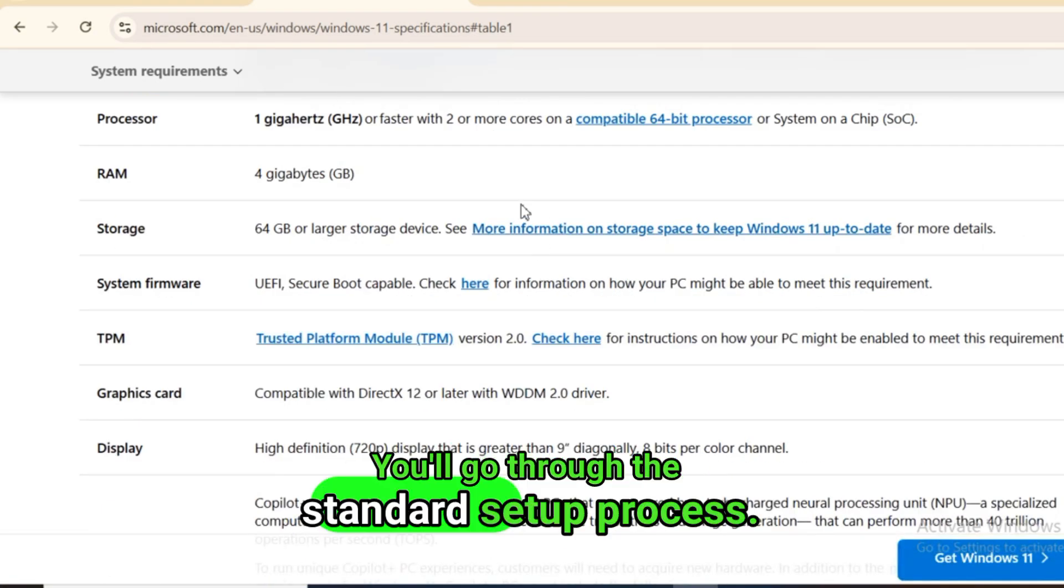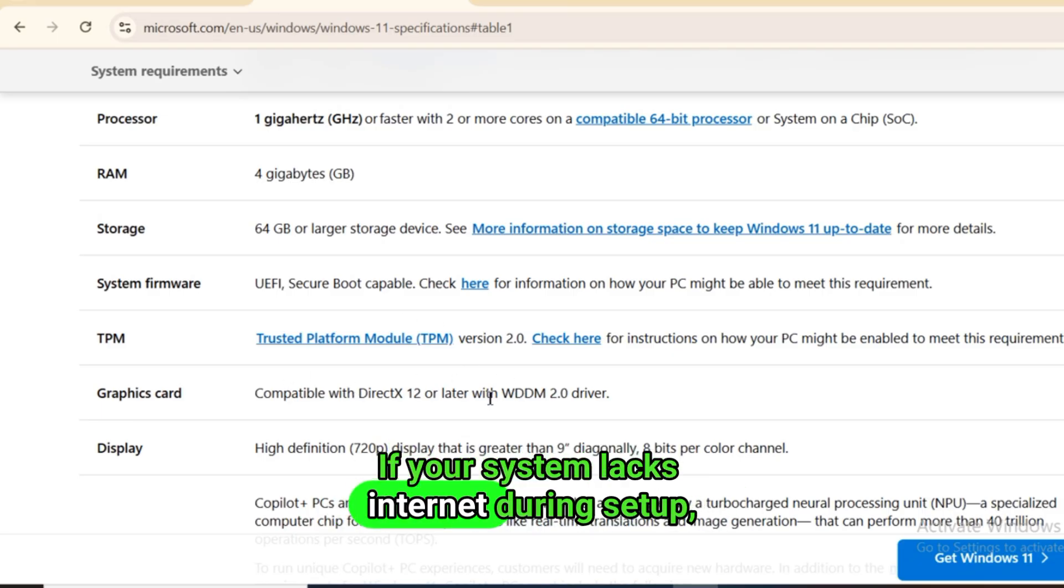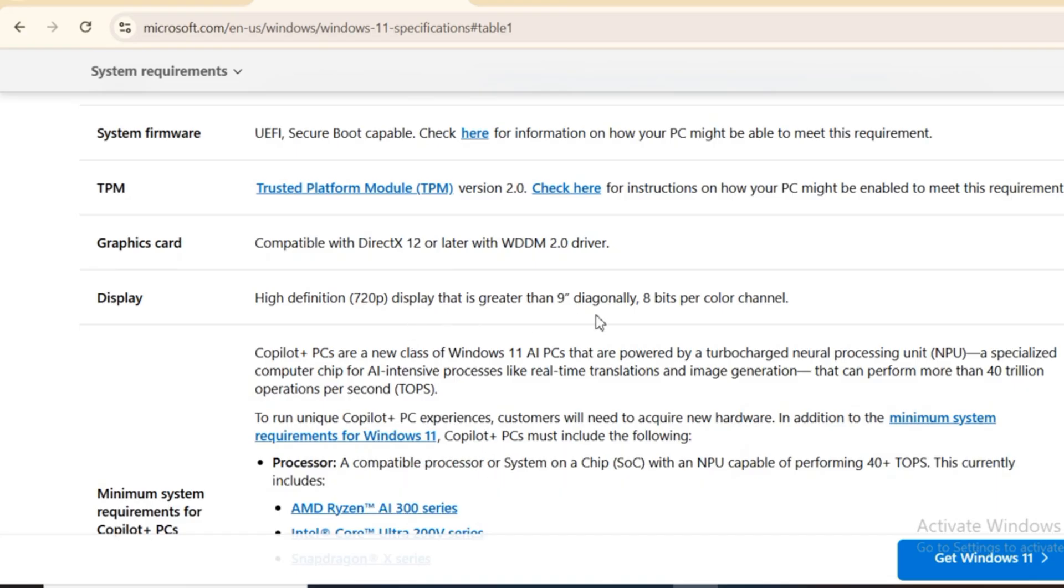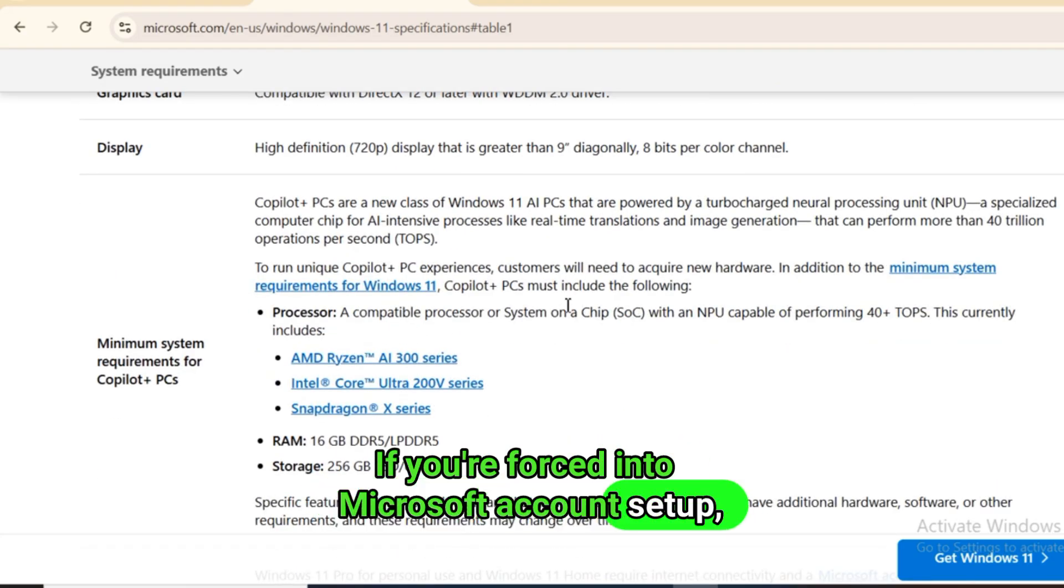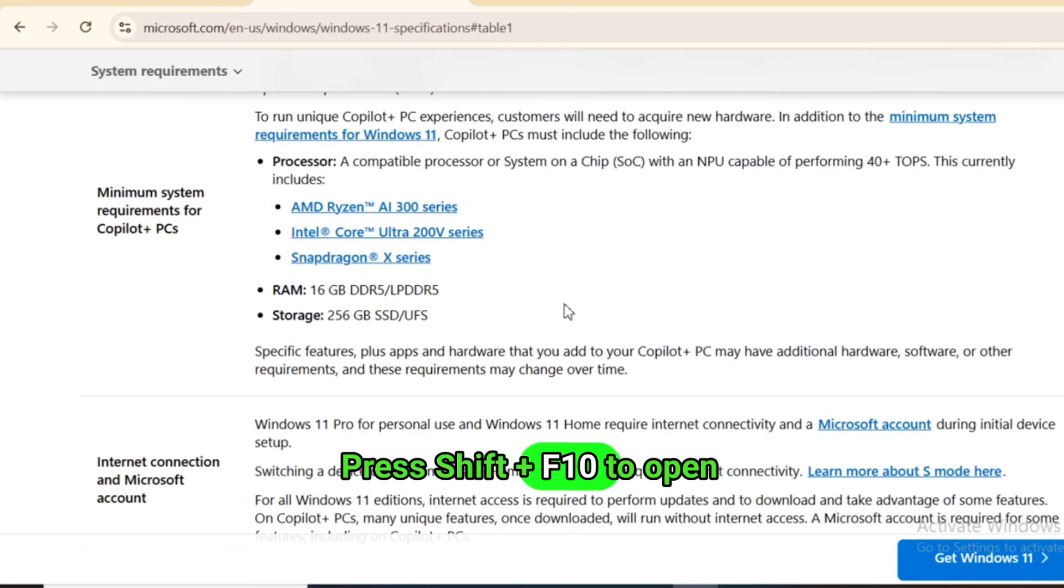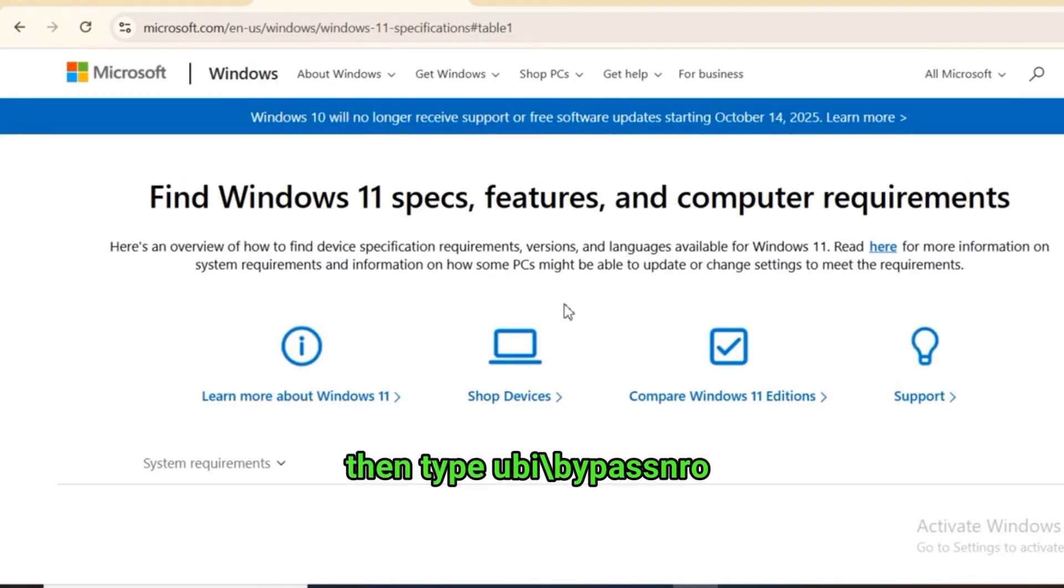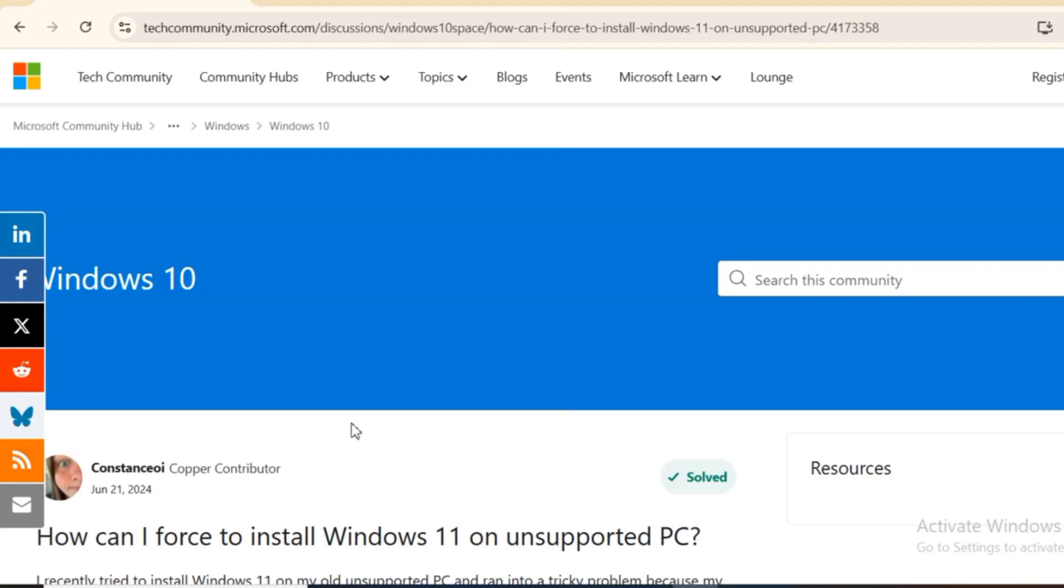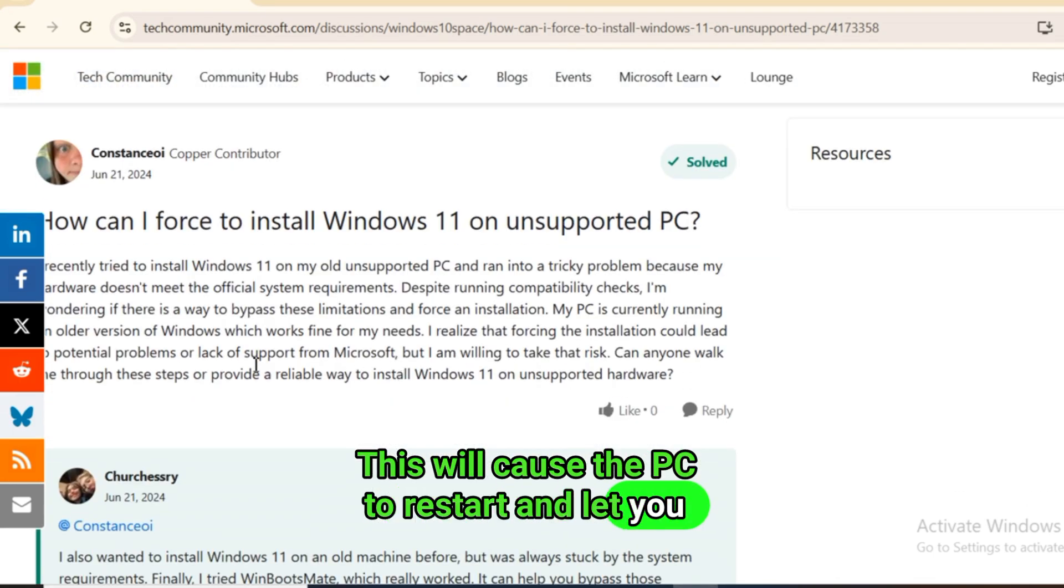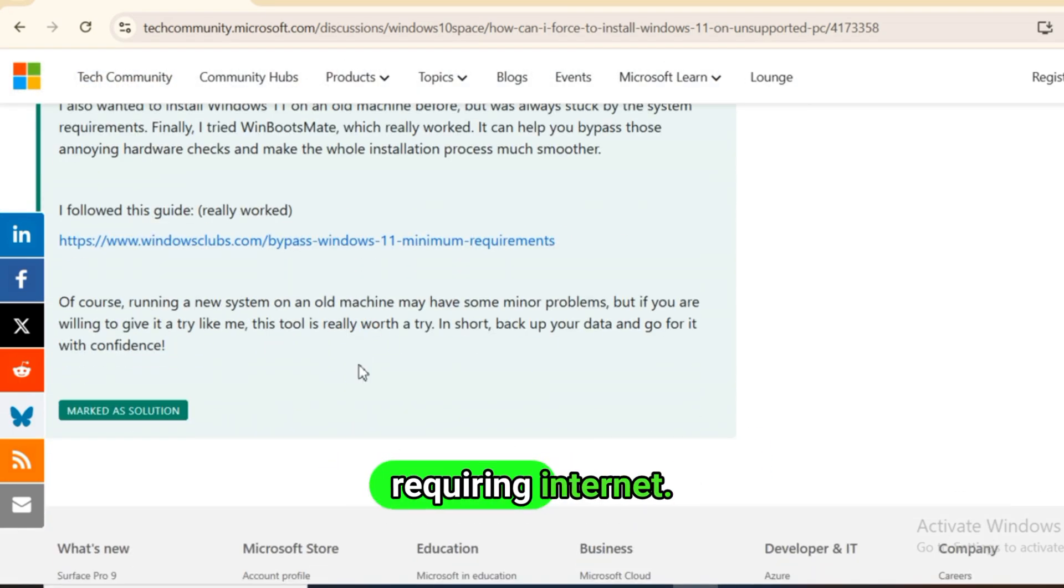You'll go through the standard setup process. If your system lacks internet during setup, you may be allowed to create a local account. If you're forced into Microsoft account setup, there's a workaround. Press Shift plus F10 to open command prompt, then type OOBE backslash bypass NRO and press enter. This will cause the PC to restart and let you continue setup with a local account instead of requiring internet.